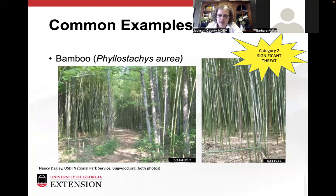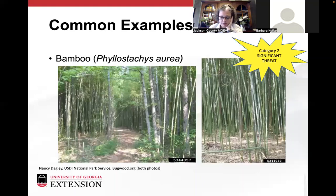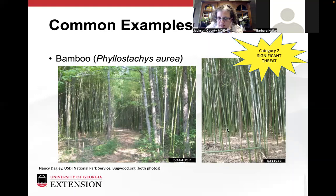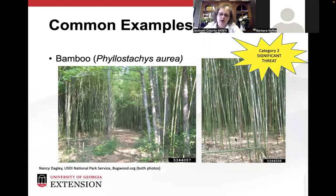Bamboo — I was surprised on the Georgia list that it's only considered a significant threat. Every bamboo stand I've seen has nothing else growing there. This is running bamboo, native to China, brought over as an ornamental. It creates a really difficult-to-remove monoculture. The only way to fully remove a bamboo stand is to get a front loader and dig it out by the soil, throwing it all away and replacing the soil, because you have to get every little piece of root out — otherwise it'll just send up another shoot.